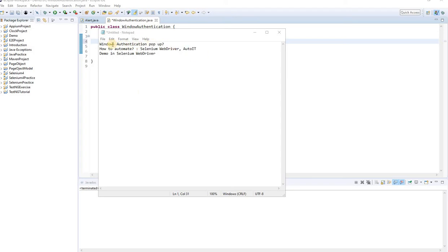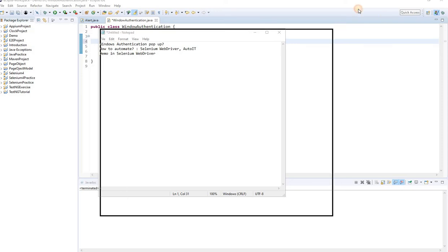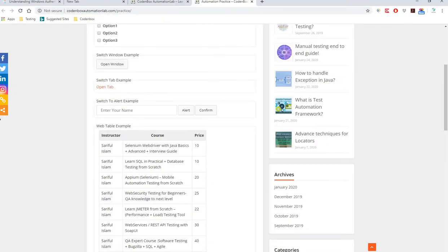If you have that kind of authentication function in your application, you definitely have to automate it first. You have to enter a username and password first, and then you can get inside the application and do the rest of your automation. Let me show you an example of what I mean.